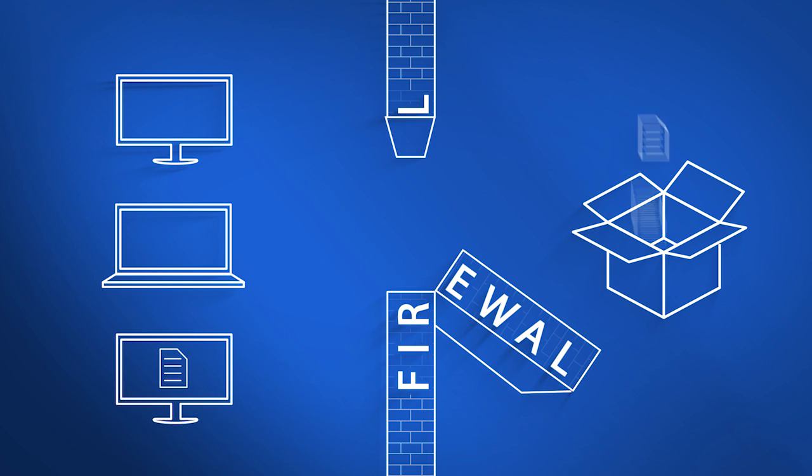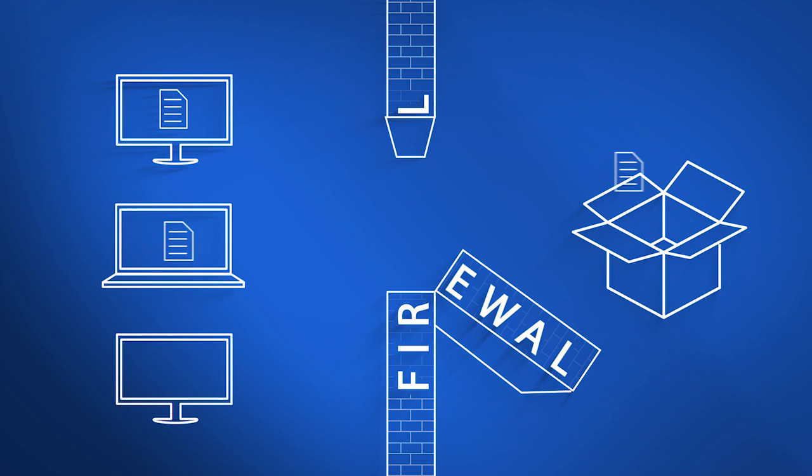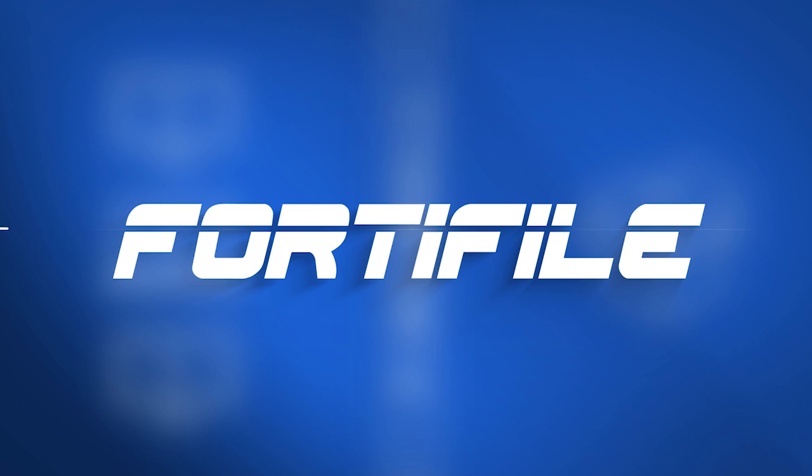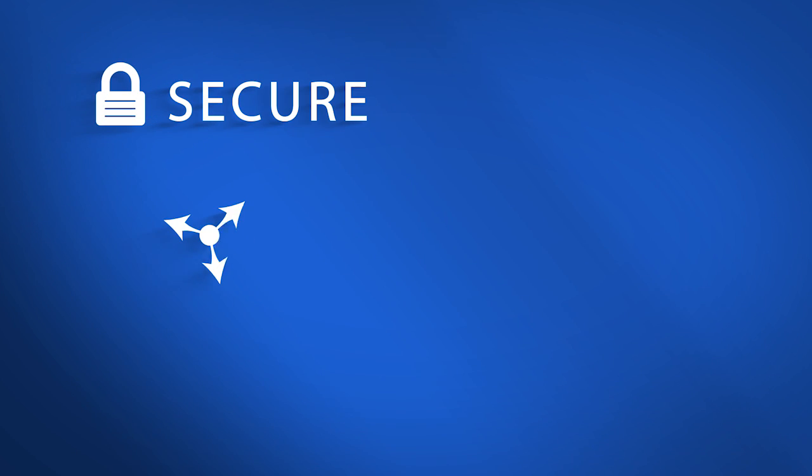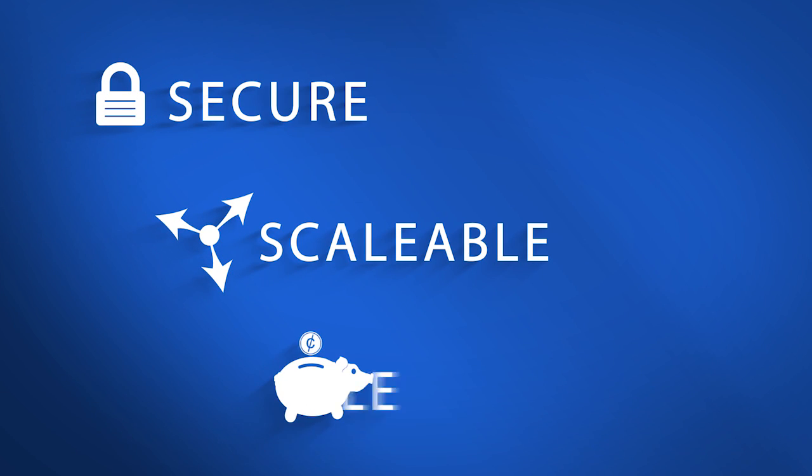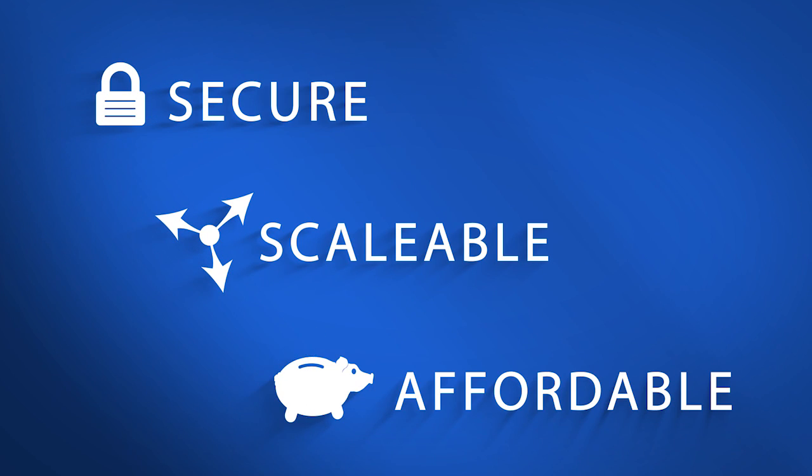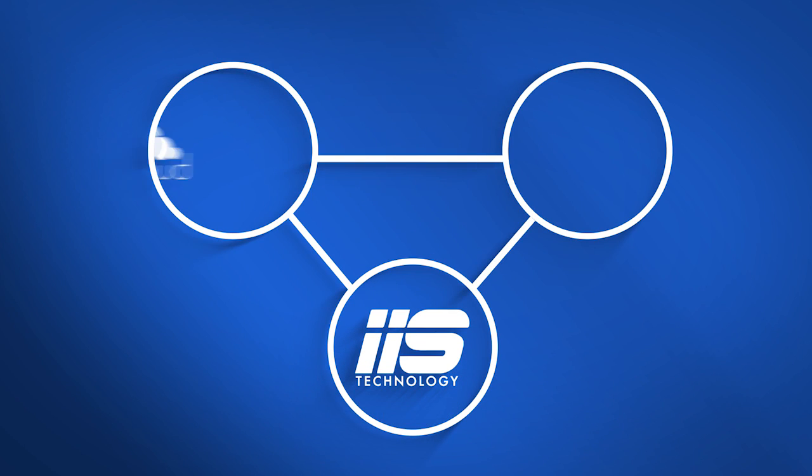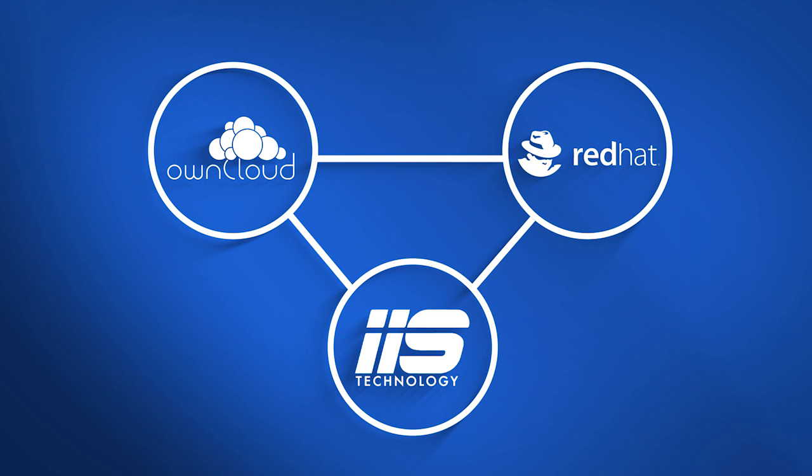Now there's a new and cost-effective way to share and sync files with complete security – FortiFile. Secure, scalable and affordable, FortiFile was developed in a collaboration engineered by IIS between OwnCloud and Red Hat.